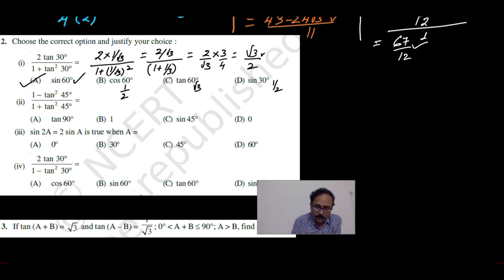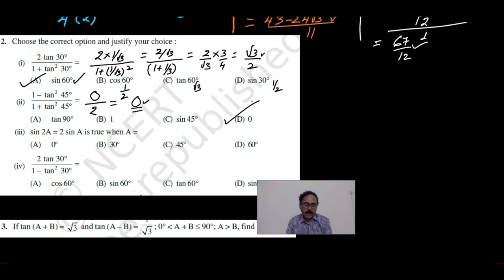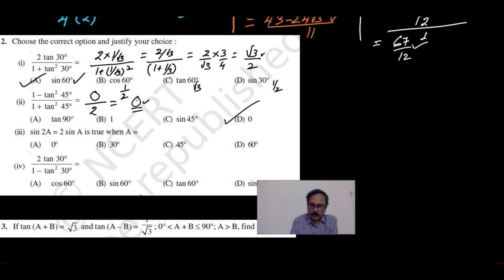Here as tan45 is 1, tan square 45 is also equal to 1. So 1 minus 1, the numerator is becoming 0 and the denominator of course is 2. So option D is correct because tan90 is not defined and it's not equal to 1, and sin45 is 1 by root 2 which is not our answer — our answer is 0.